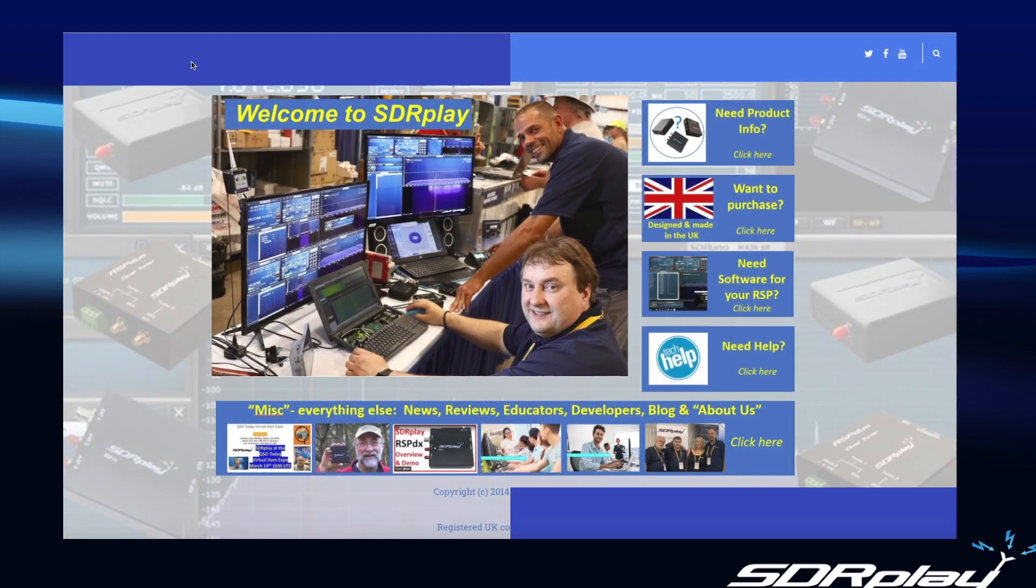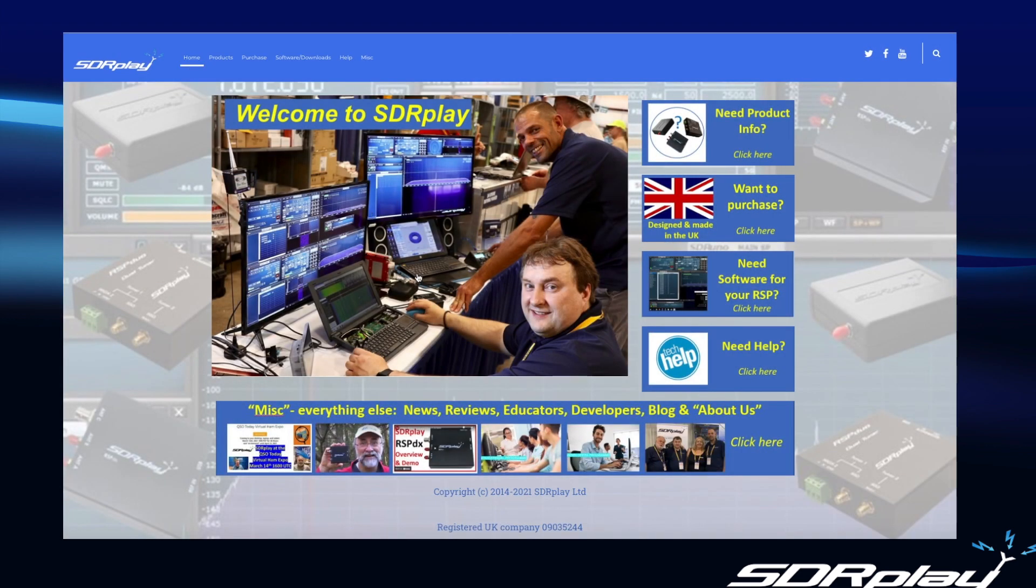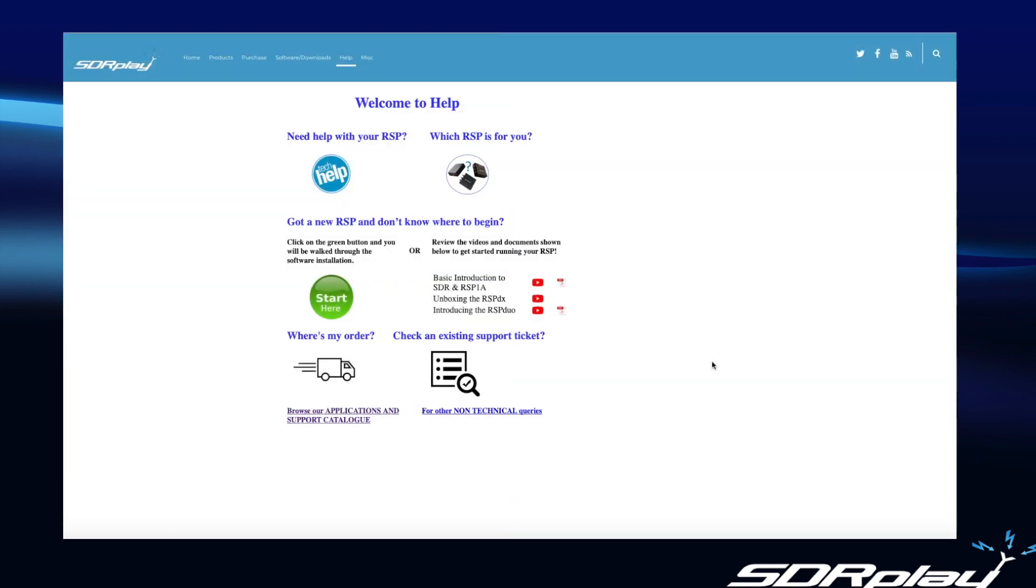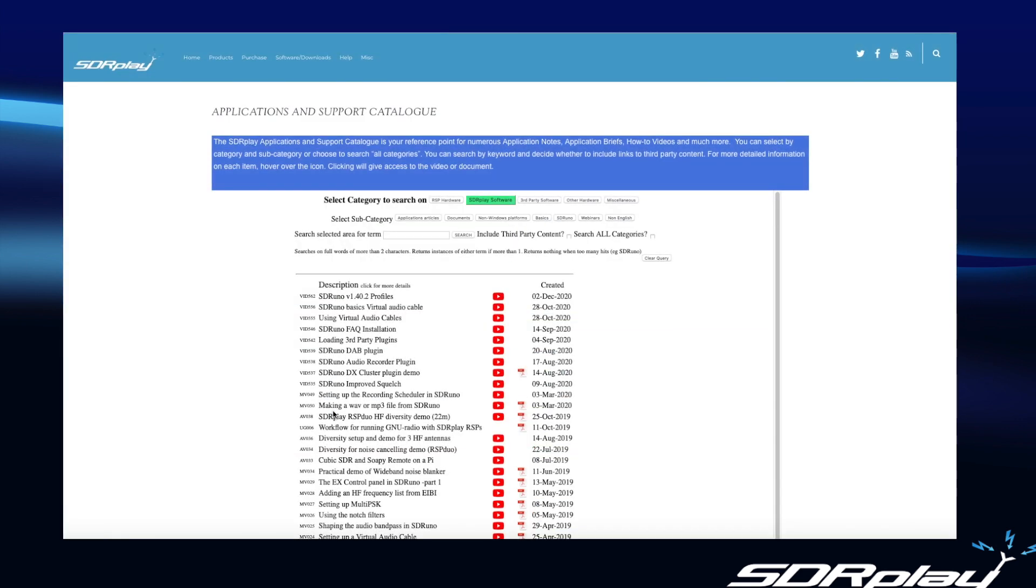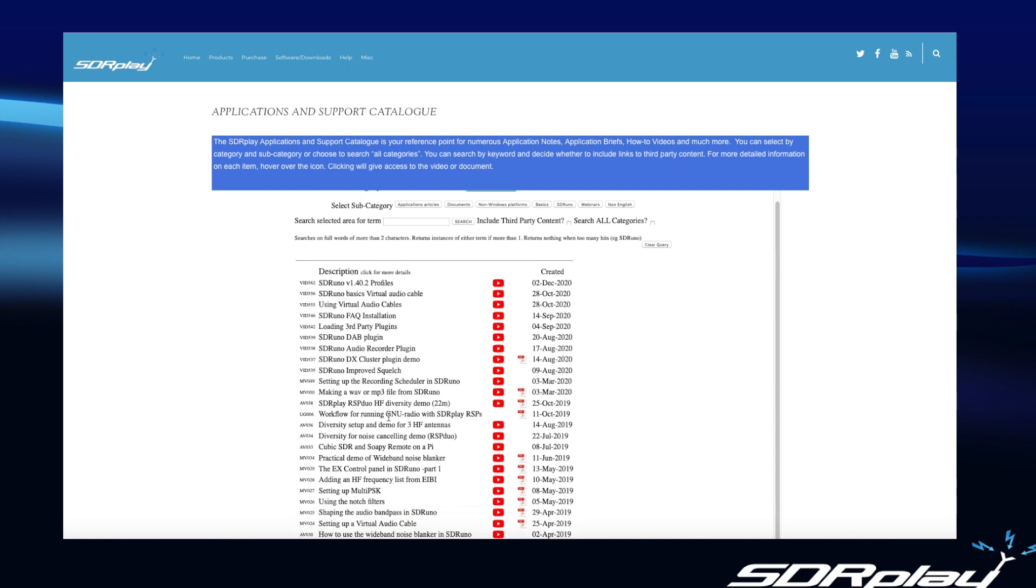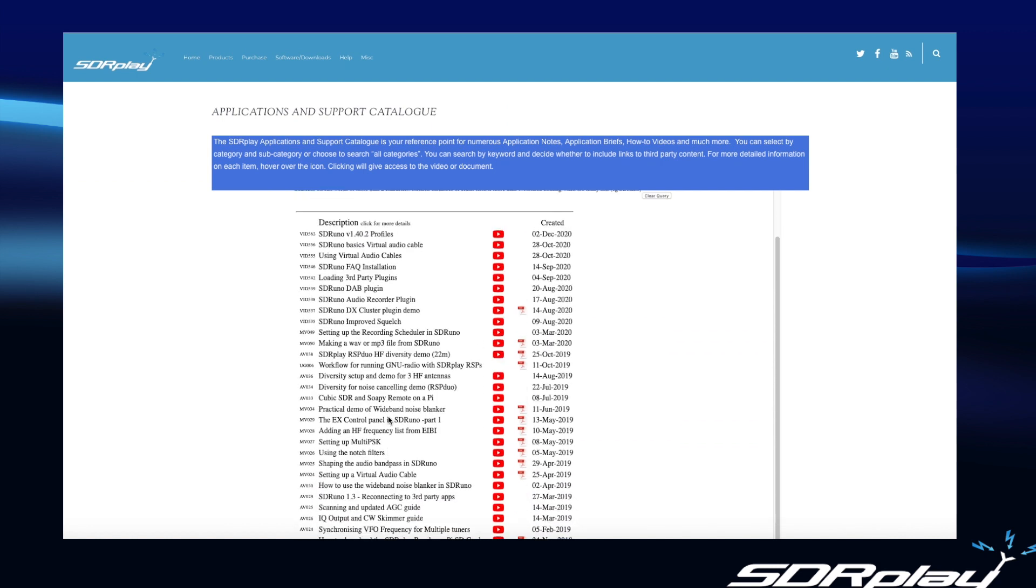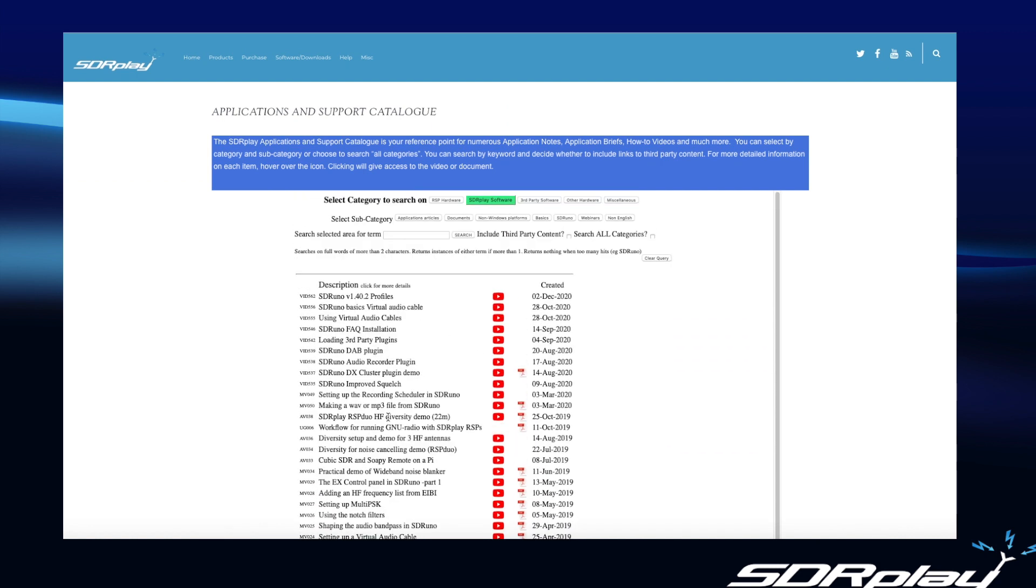The other thing that often people are interested in is to just get to look and browse through the various applications information that's available. You can do that from this link on this page here and the applications catalog got pretty full in a hurry. We do generate a lot of videos. We generate a lot of application note type information. And what you can do is you can narrow down your search by using the various categories offered here and indeed subcategories. And then a really potent search tool is the search box.